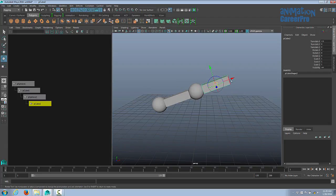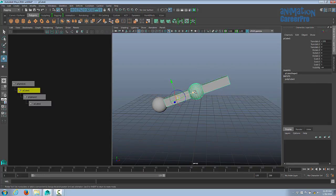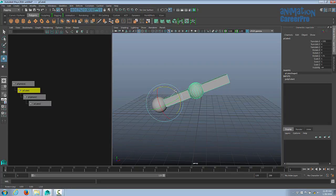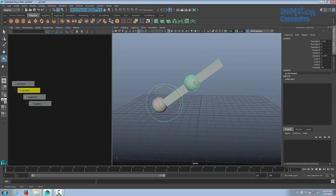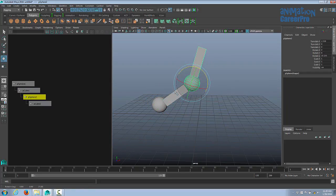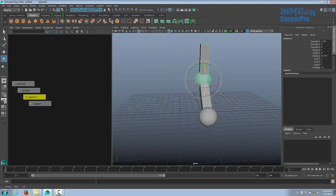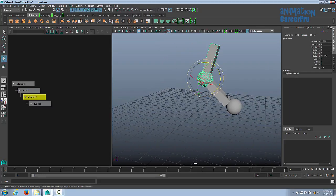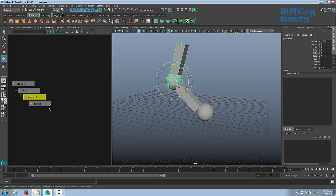D is the hotkey for changing the pivot point and you can move it. If I hold D down and move the pivot point to the end of each object, I can create something similar to what an arm would be. That's basically how the hierarchy system works — the child-parent relationship.